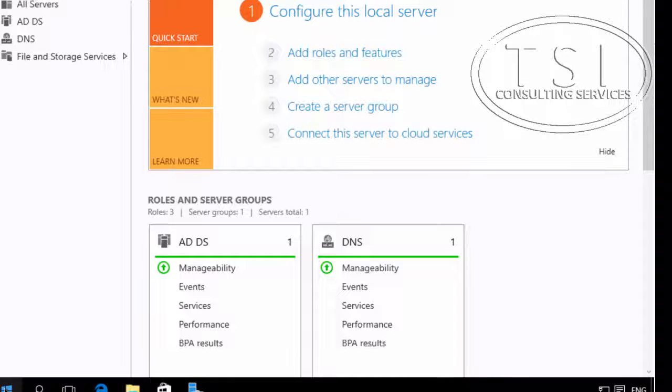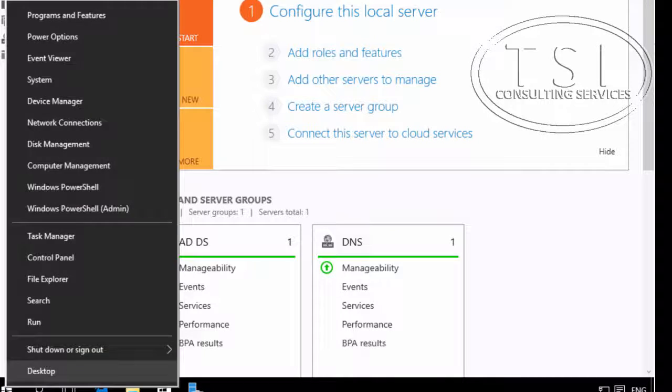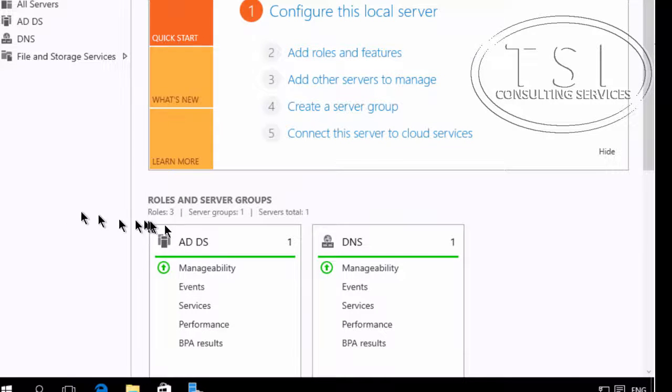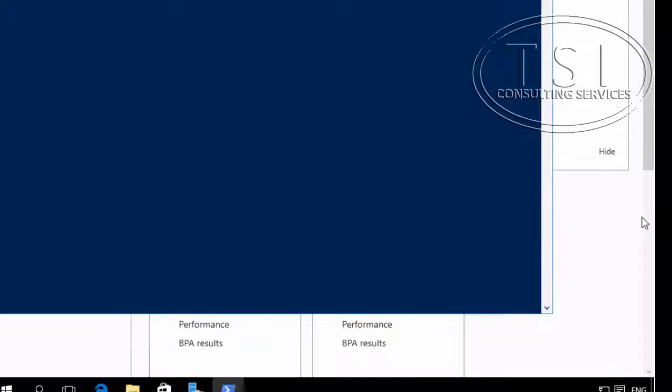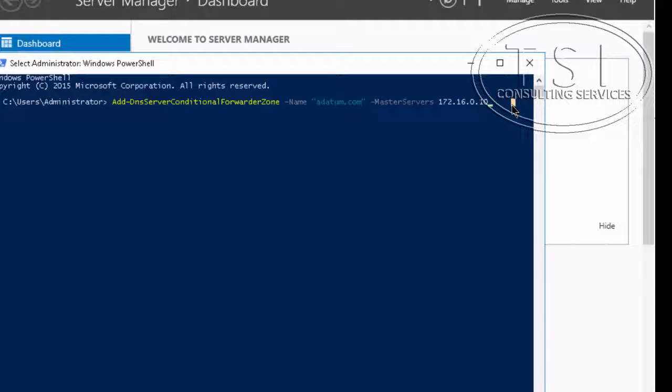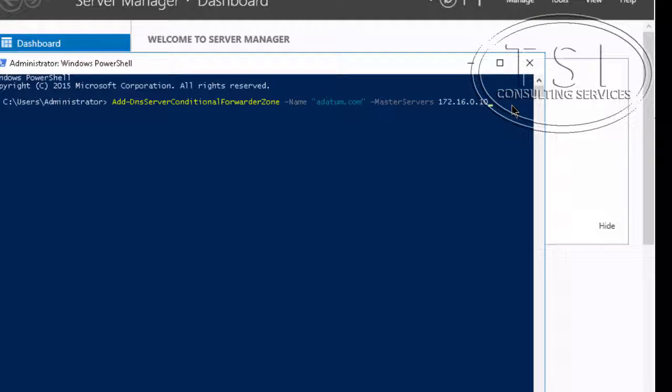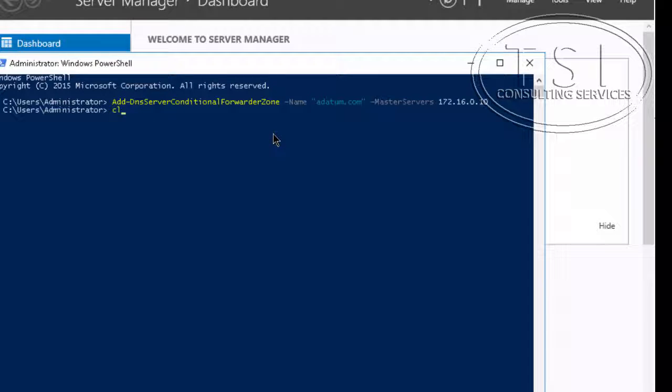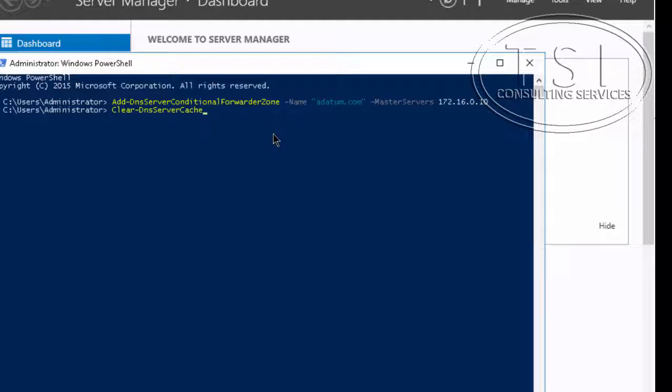Now I am on Trey DC1 and I am going to go to PowerShell here. So on this one for datum.com I am going to forward them to this DNS server here and clear DNS server cache.